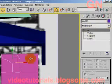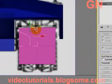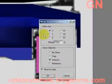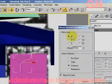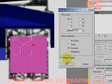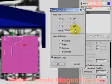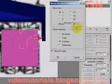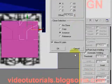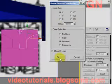Then right click here, select convert to editable spline. Click on mirror, set the mirror axis to X, select instance for clone selection. Then right click here, click and drag to change the offset value. Change it to 18, then click OK.